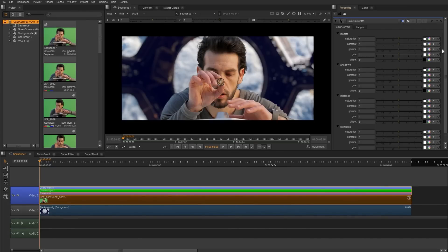The Color Correct is a very powerful tool because we have control over our master, shadows, mid-tones, and highlights. And we can define these three areas using the Ranges tab.